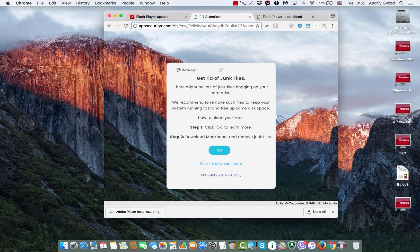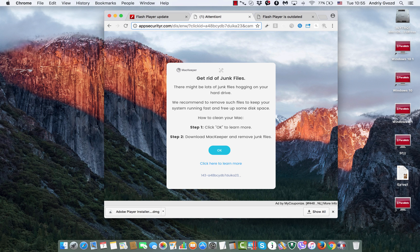MacKeeper will not really help you very much in fixing your computer. It does not perform the function of antivirus software for Mac. It does not really fix computer problems or restore your browser settings.